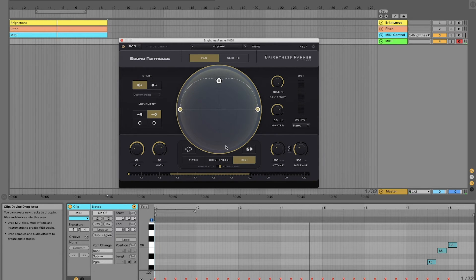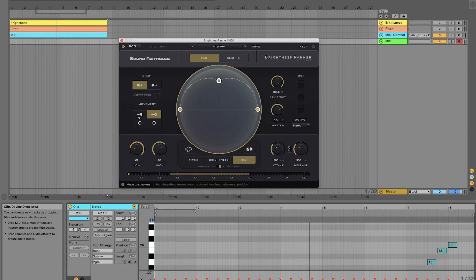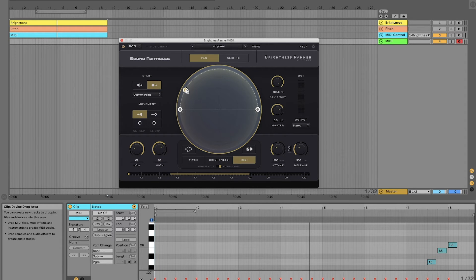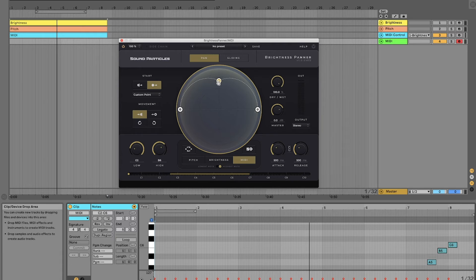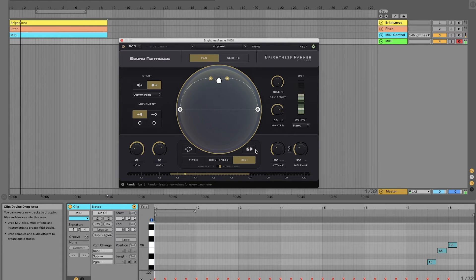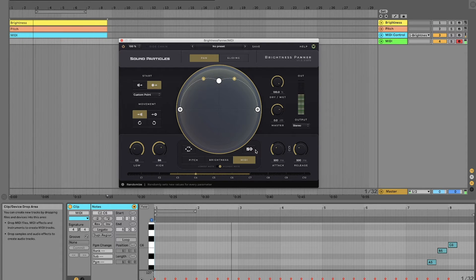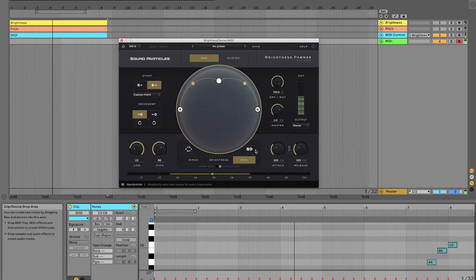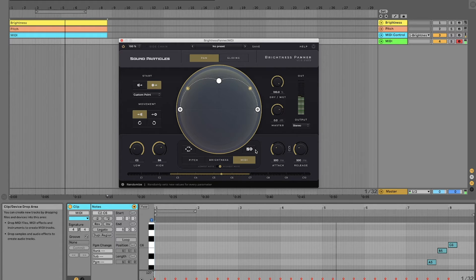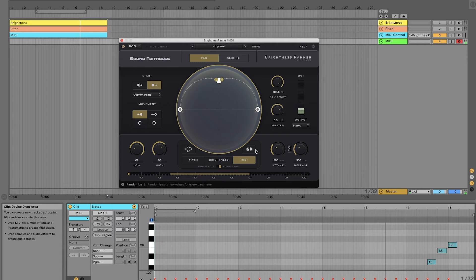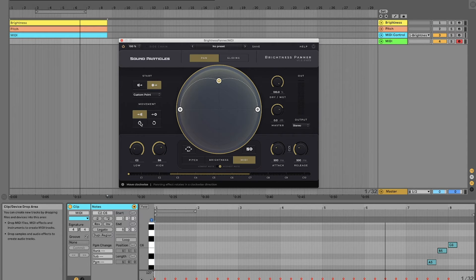We can also do the other way around. We can go from a point towards the speakers. And we also have clockwise and counterclockwise movement.